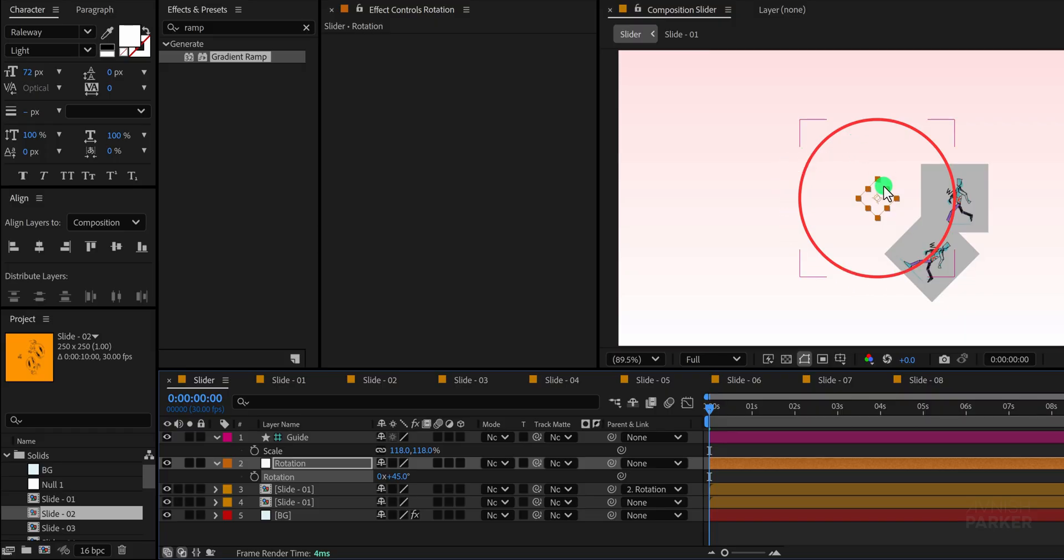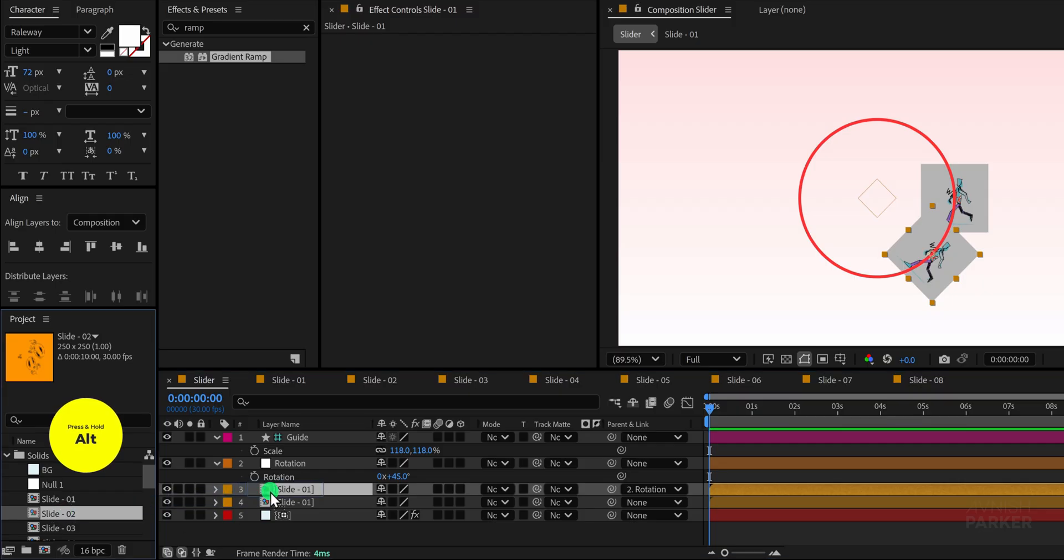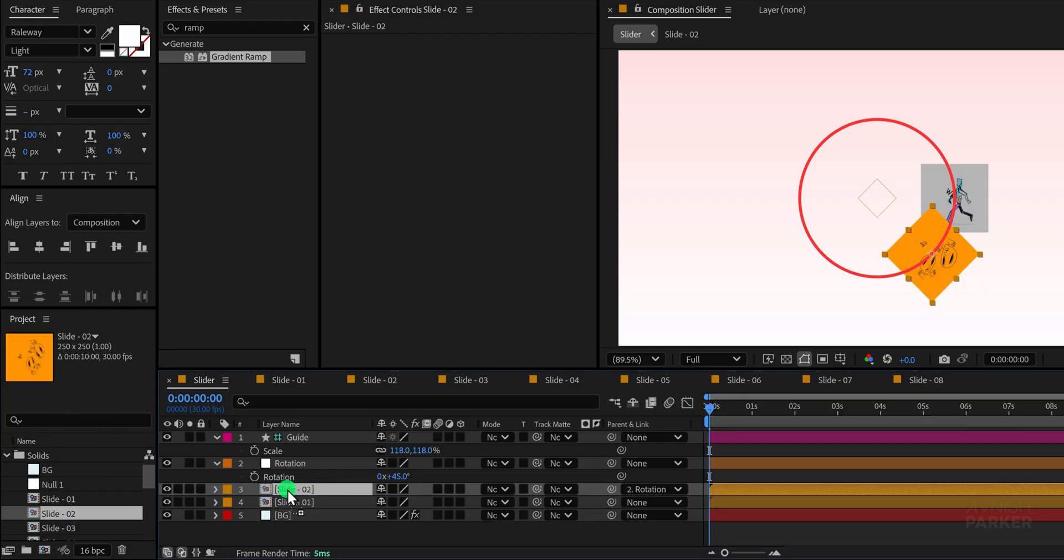Now select this duplicated layer and replace its content with slide 02 by holding down the alt or option key on your keyboard and dragging slide 02 from the project panel onto the duplicate. This way it inherits all the same properties of slide 01 but updates with the new video content.